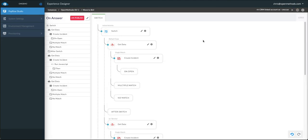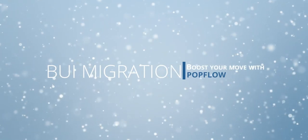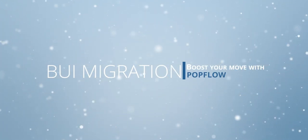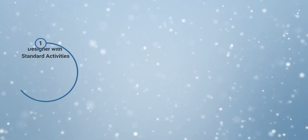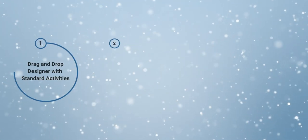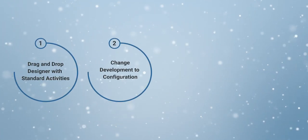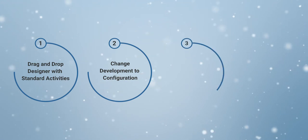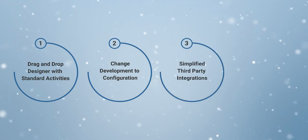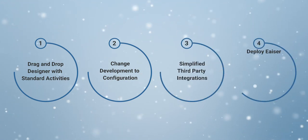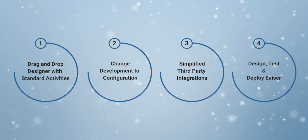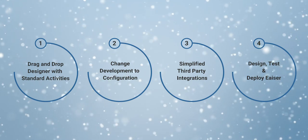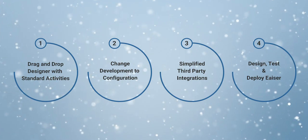It truly is that easy to design, test, and deploy using popflow studio. We really want to thank you for joining us for buoy migration made easier with popflow, where we've learned how you can use drag and drop designers with standard activities, change development to configuration, simplify those third-party integrations, and design, test, and deploy easier.